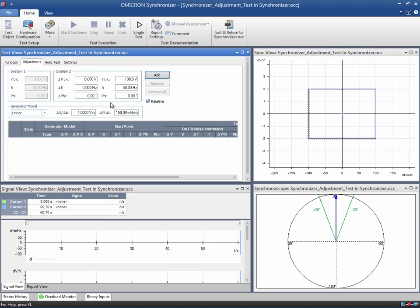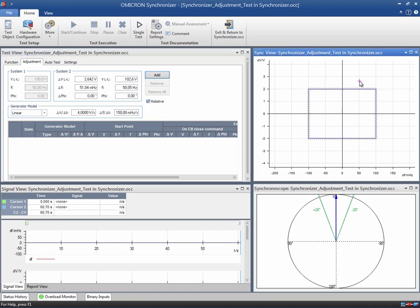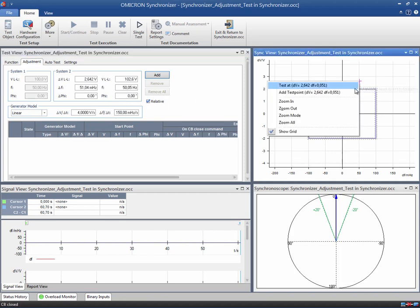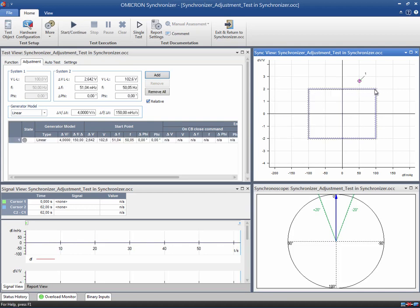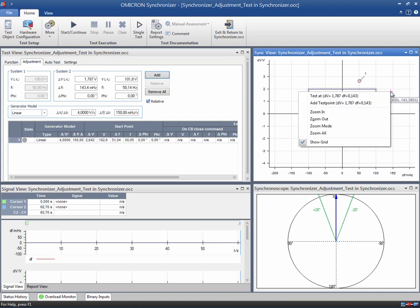Now we add four test points to the table, all of them outside of the synchronizing window, and we start the test to assess the results.